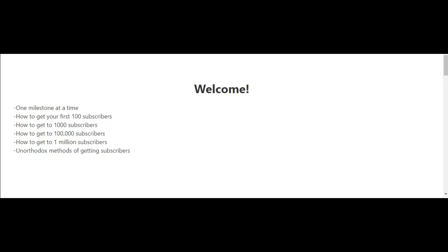In the video after that, I'll talk about how to get to 1,000 subscribers, then the next video will cover how to get to 100,000 subscribers, and finally how to get to 1 million subscribers.